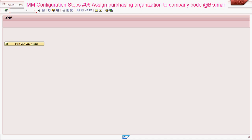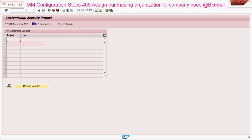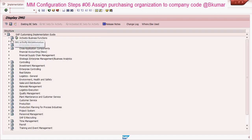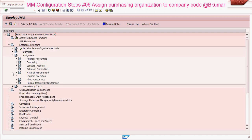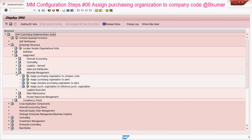Enter transaction code SPRO in the SAP command box, then press enter. Go to Reference IMG, then enterprise structure, assignment, materials management.